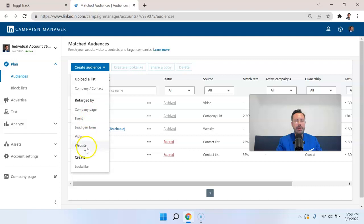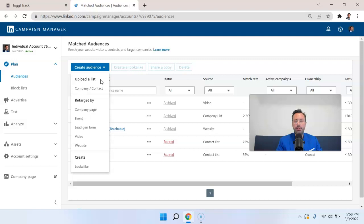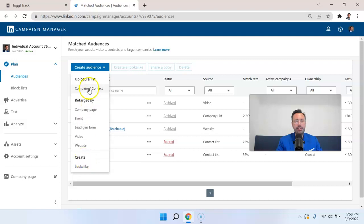You can see that there are a number of different options here. The first category of lists, audiences, are going to be uploading a list. The second category is going to be retargeting, and the third category is going to be lookalike.